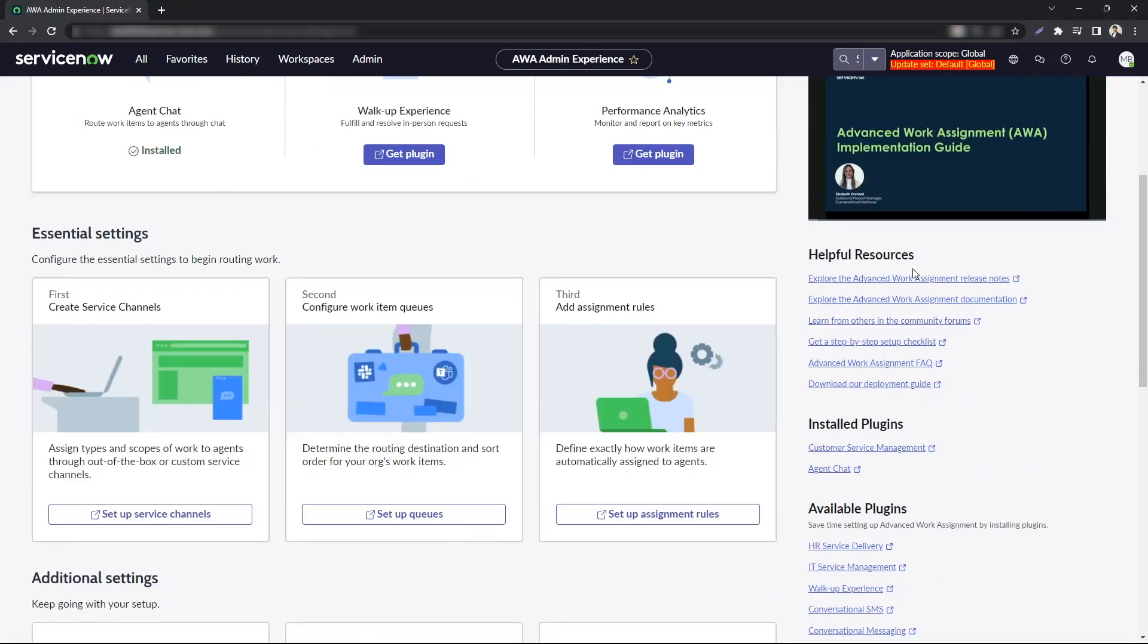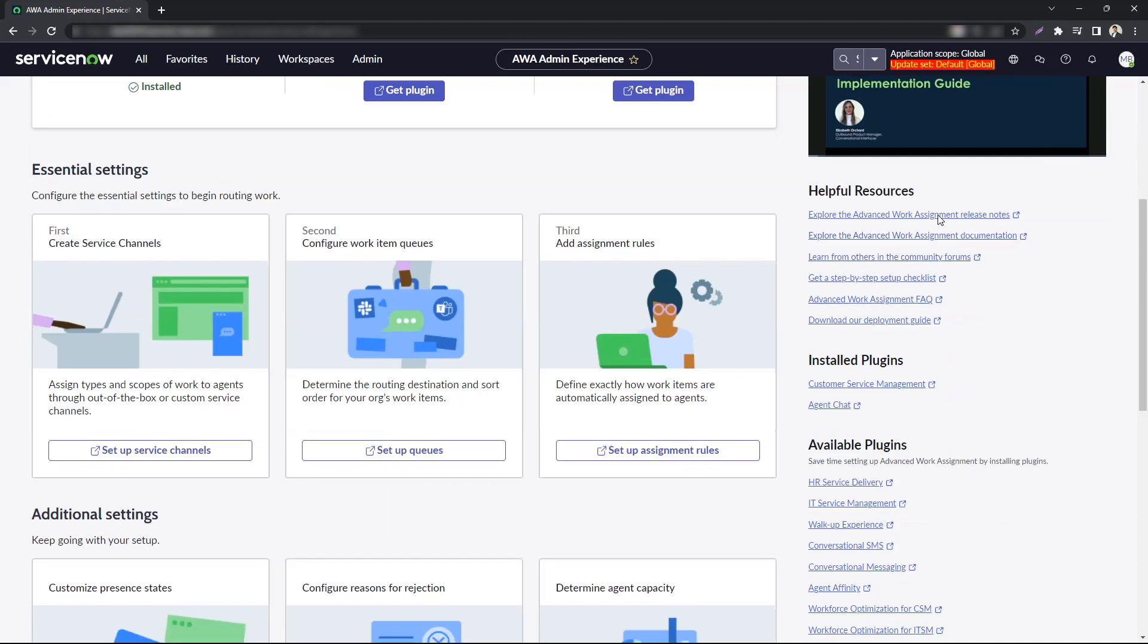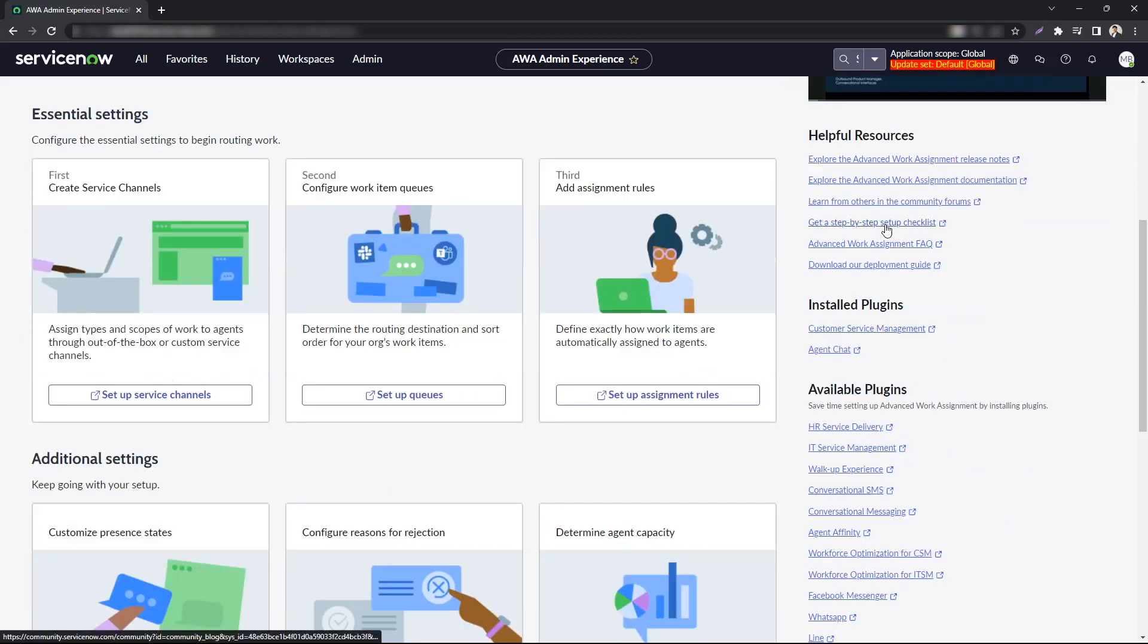You also have a bunch of helpful resources in terms of AWA. For example, you can access the release notes, AWA documentation, community forums, you get a step-by-step checklist and also an FAQ and deployment guide.